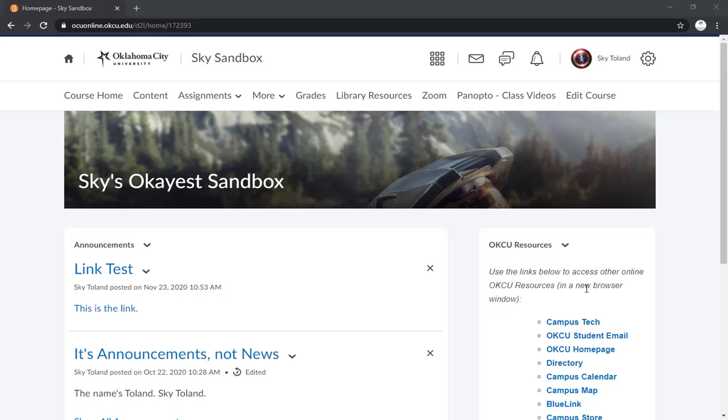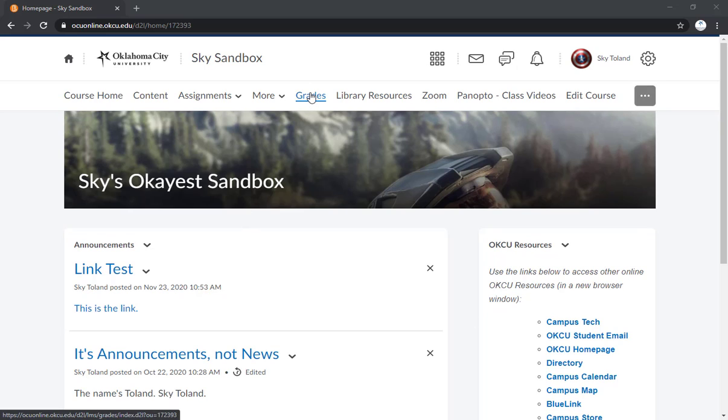Now there are a few ways you can do this and it really is up to you on what you find to be the most efficient method. So here on our course homepage we're going to want to go up here to grades and click.